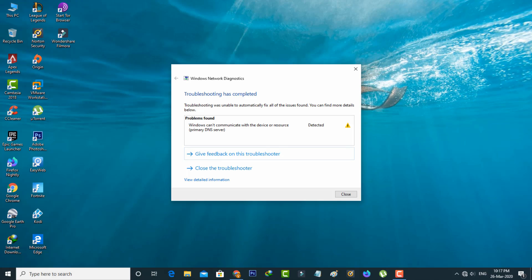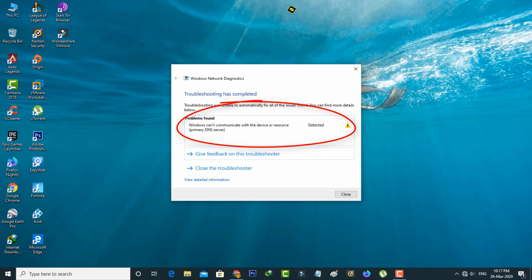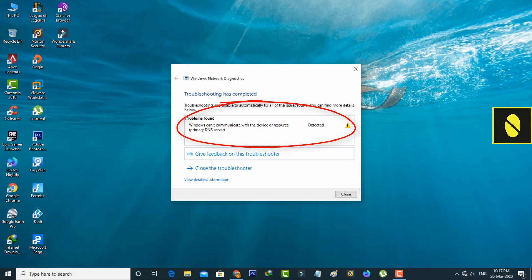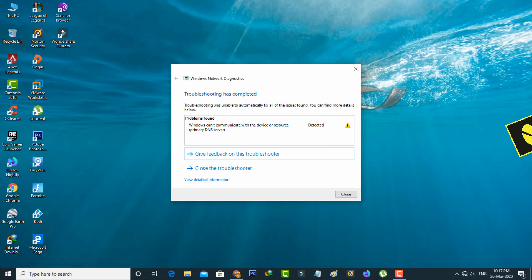Hello guys and welcome back to my YouTube channel Thetabox. Today I got the following error notification while I tried to troubleshoot my network problem, and the message is: Windows cannot communicate with the device or resource (Primary DNS Server).